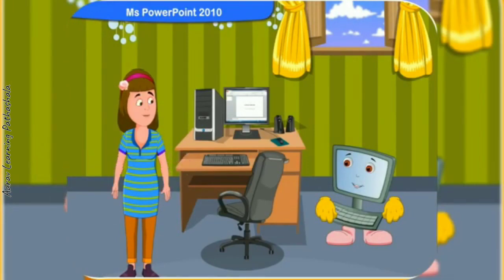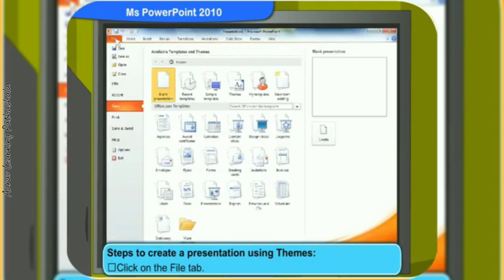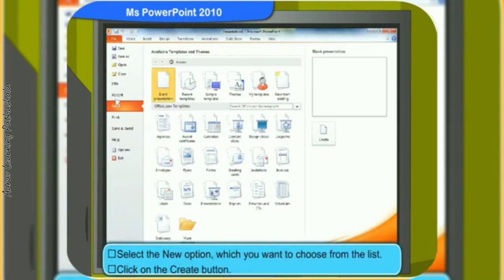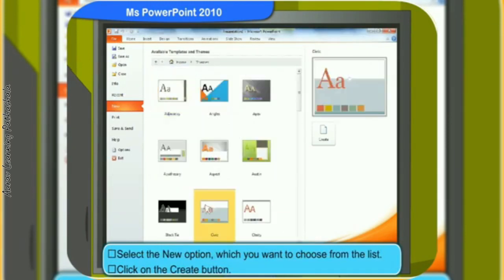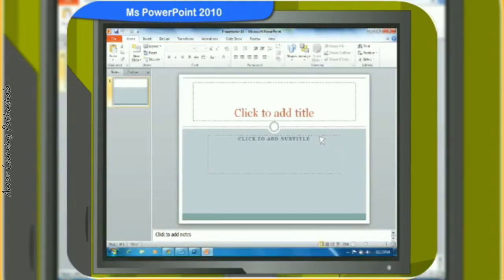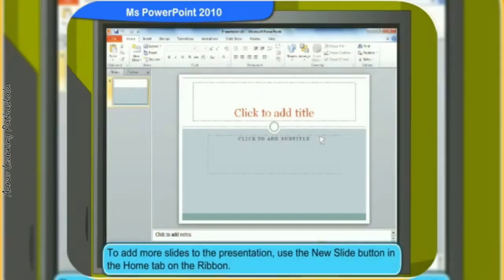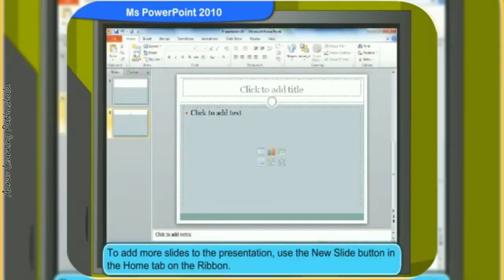Can you create a presentation slide using themes? To create a presentation using themes: click on the file tab, select the new option, choose the theme you want from the list, and click the create button. The chosen theme presentation slide is now created. You can type anything you want by inserting a placeholder or paste an image of your choice in the slide. To add more slides to your presentation, use the new slide button in the home tab on the ribbon.